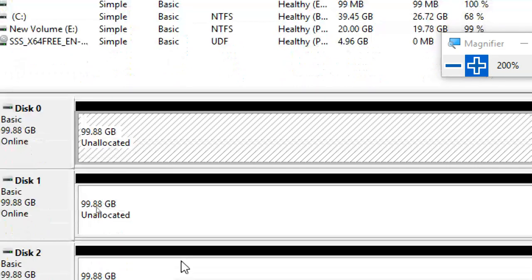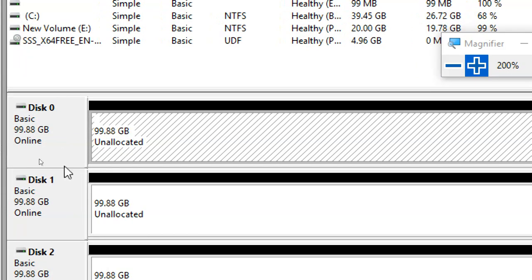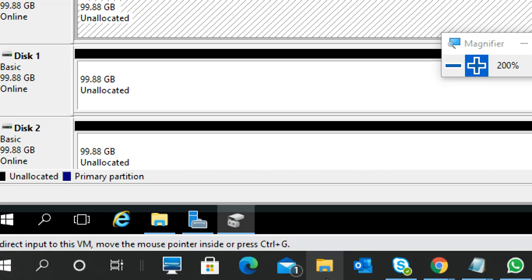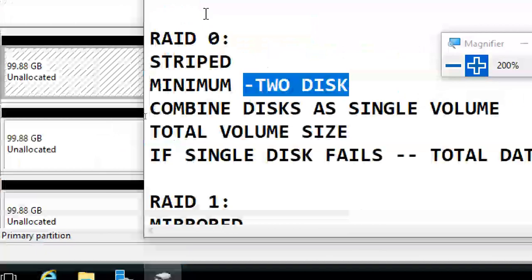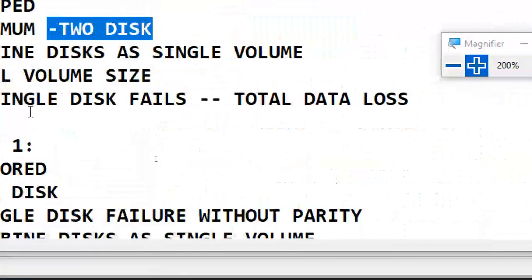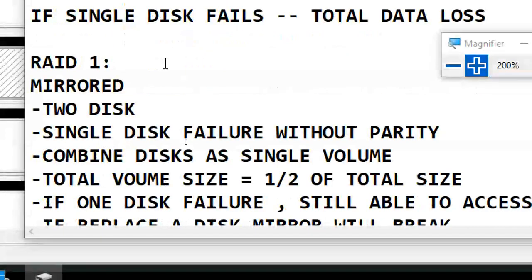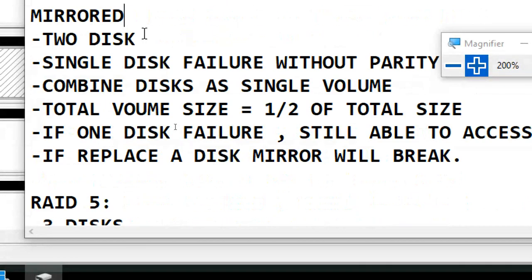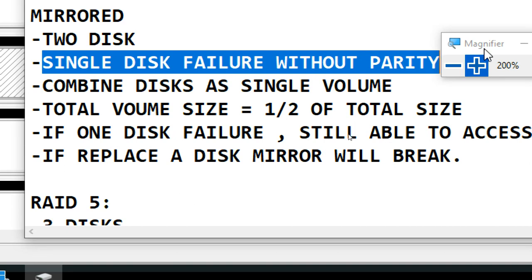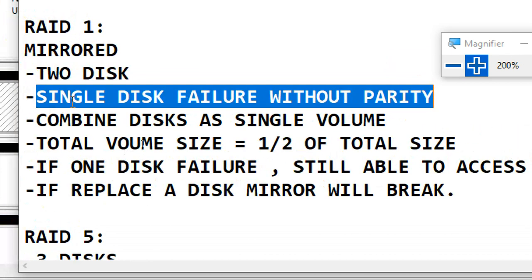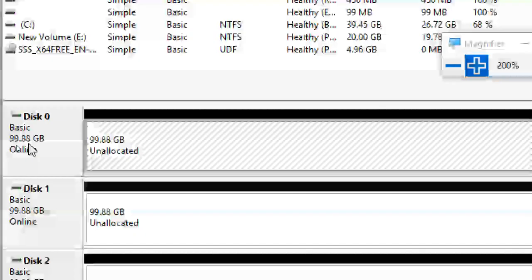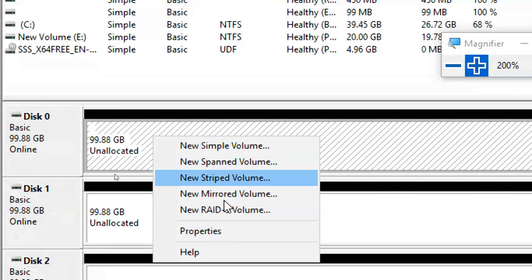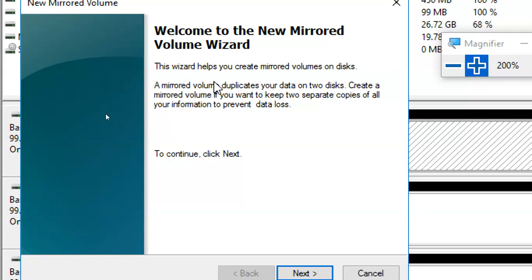So that's the stripped volume — combining 100 GB + 100 GB gives 200 GB volume. Now RAID 1: how many disks? Two disks, mirrored volume. Single disk failure without parity. What is a mirrored volume? It duplicates your data on two disks — if one disk fails, still accessible. I right-click and select 'New Mirror Volume.'